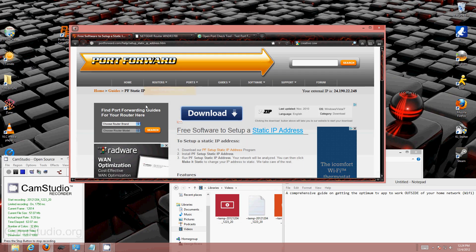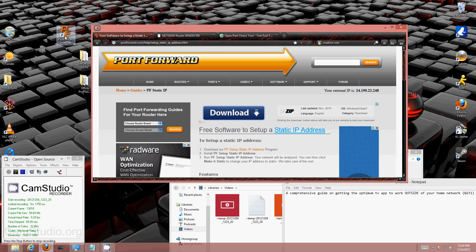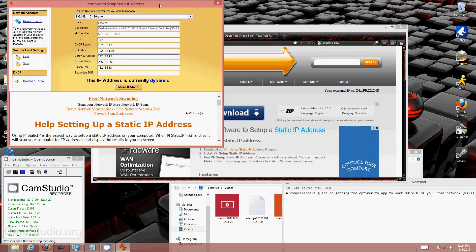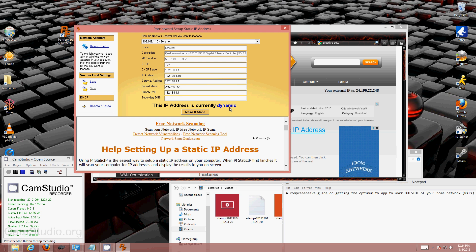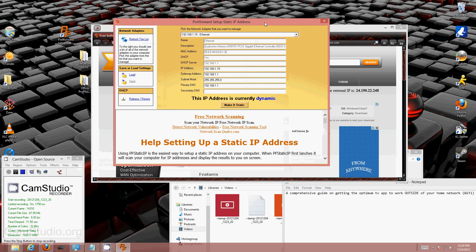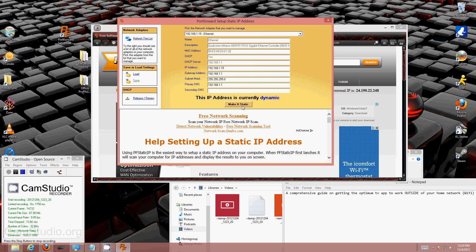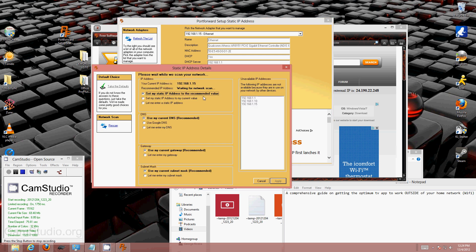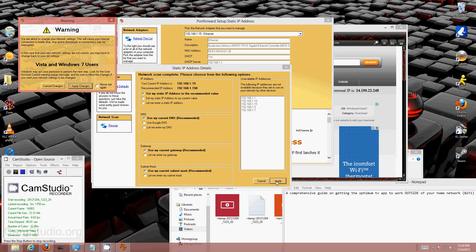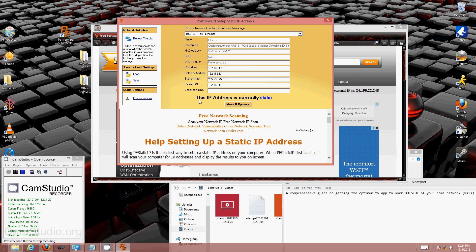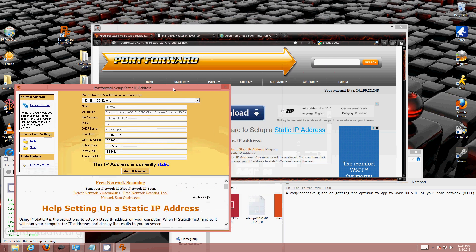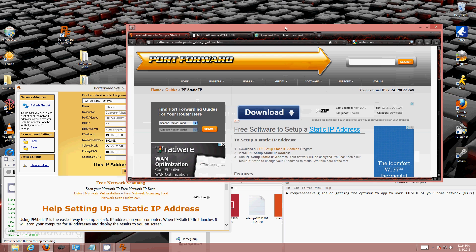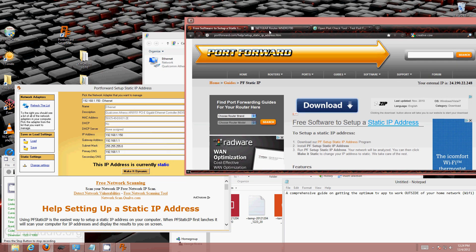After that's installed, you double-click it. This IP address is currently dynamic — yours is probably going to say the same thing. Let's make that sucker static. Click on that, leave everything as is, and click Apply Changes. BAM — this IP address is now static. Perfect, on to the next.